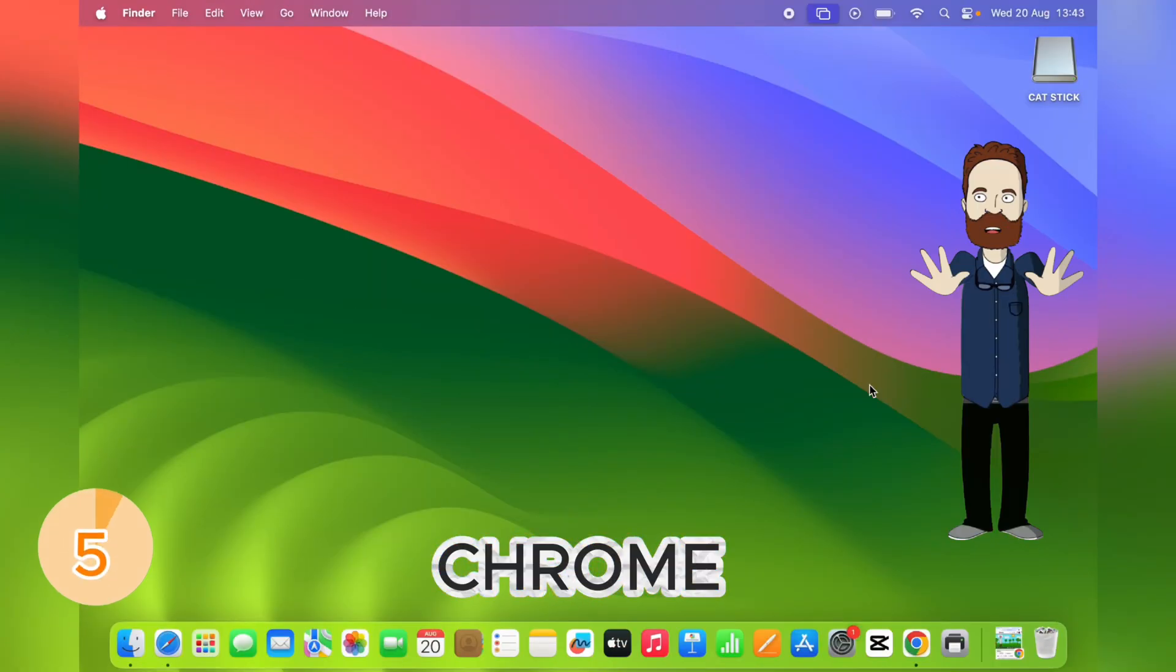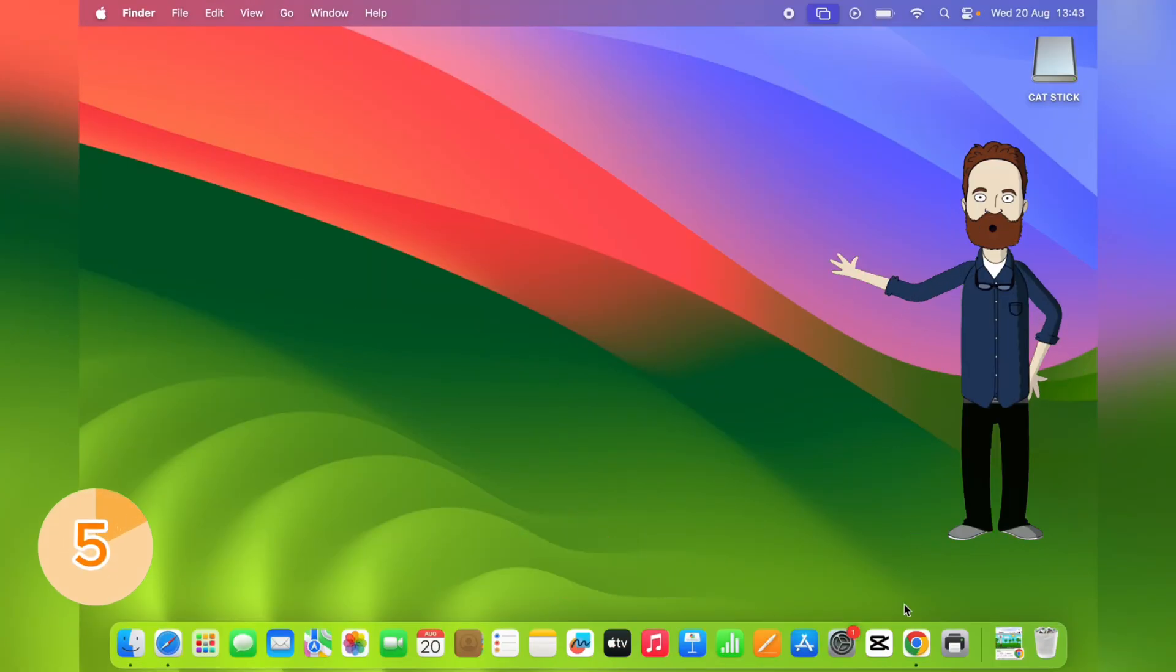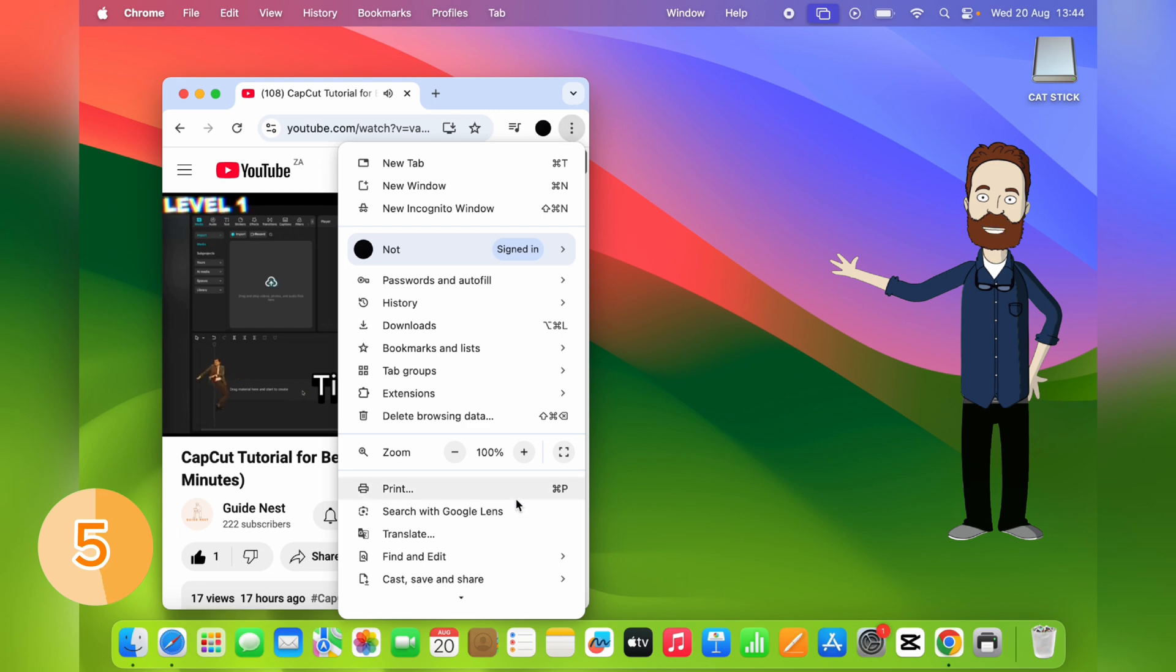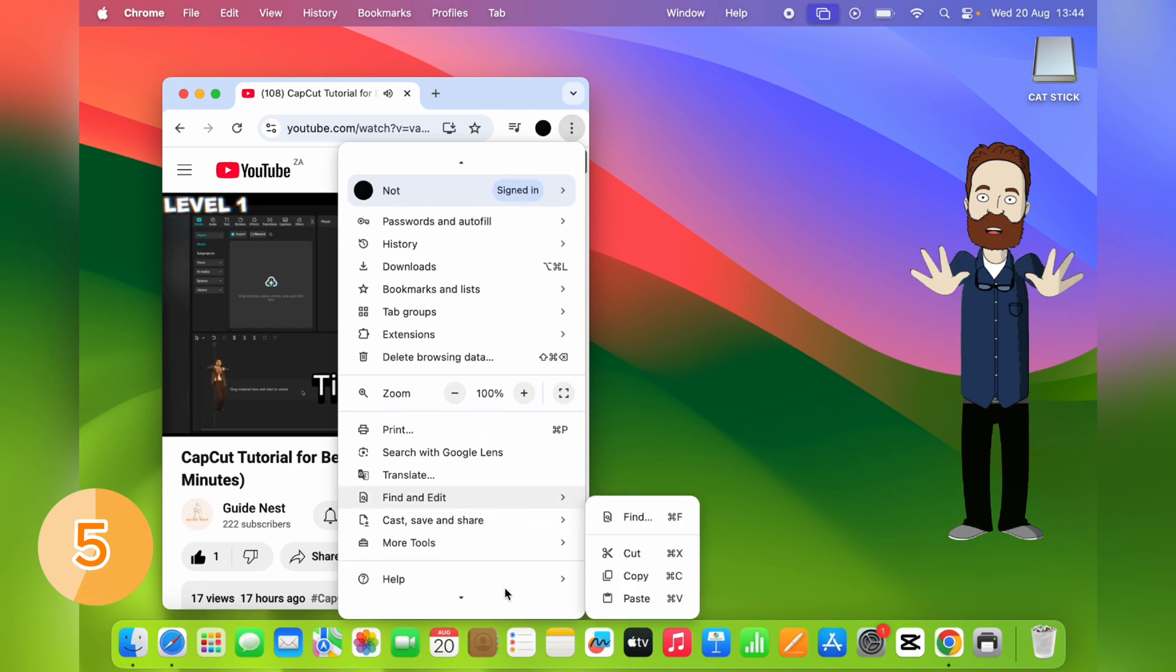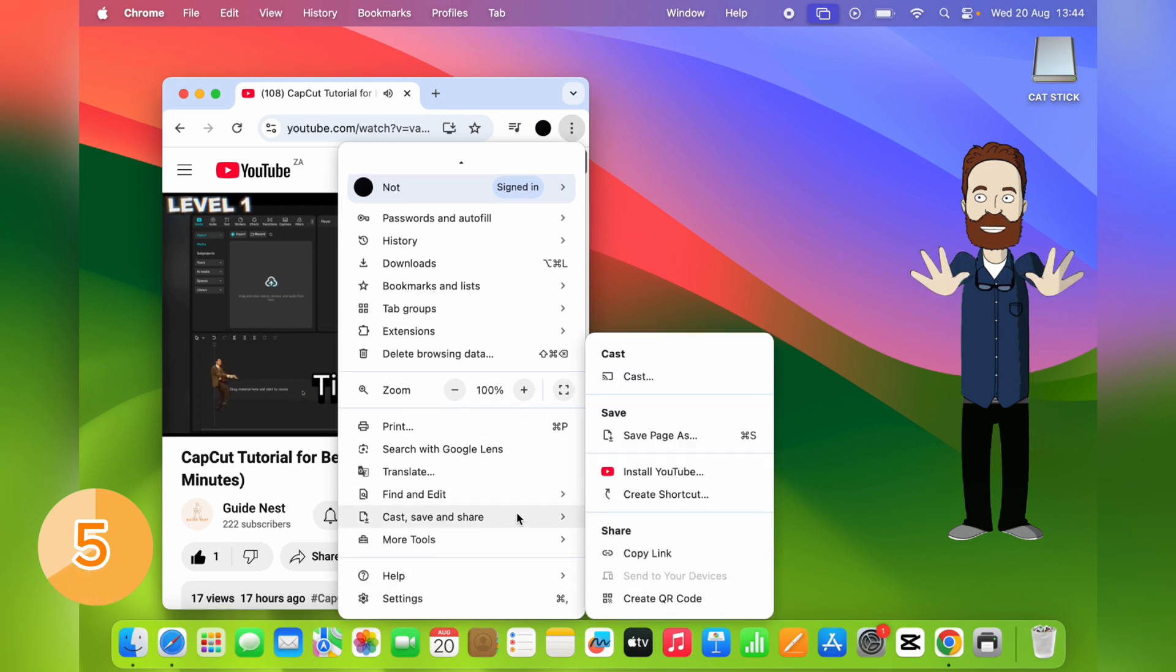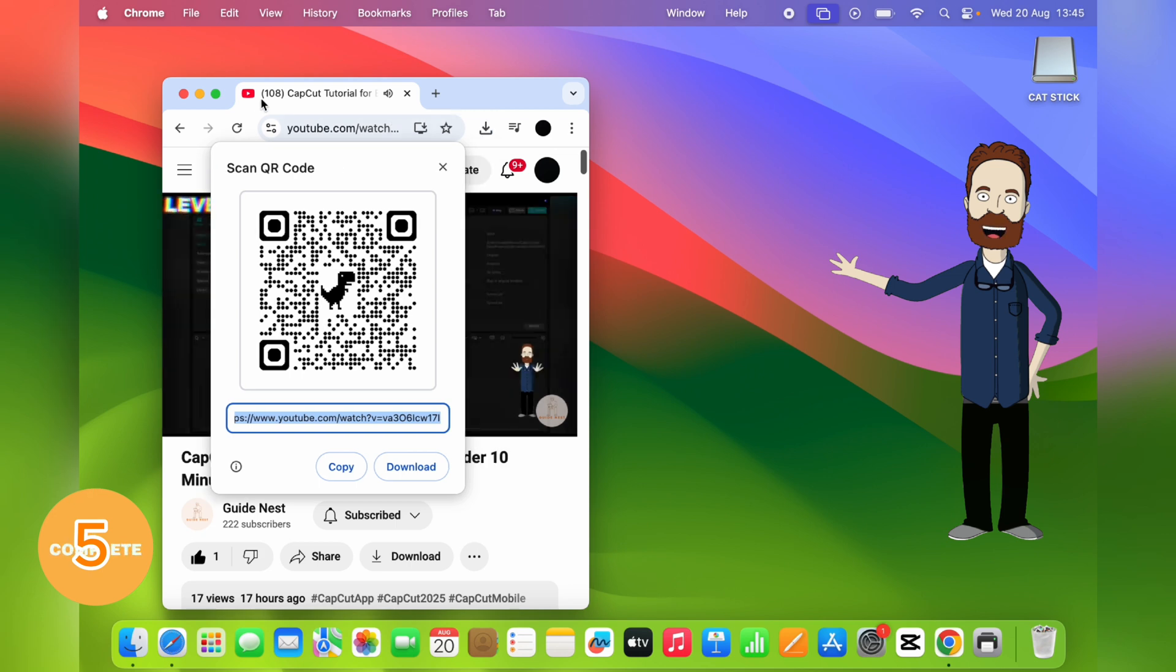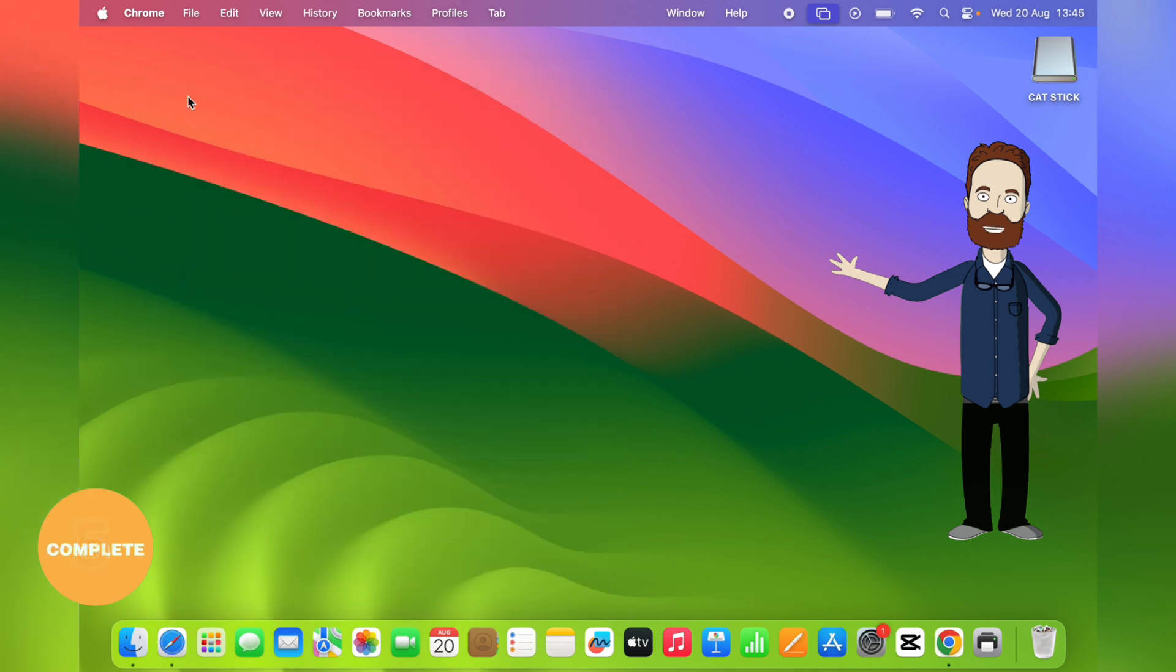Chrome users, this one's for you. You can share any webpage as a QR code. Perfect when you want to jump something over to your phone without emailing yourself. Just scan and you're done.